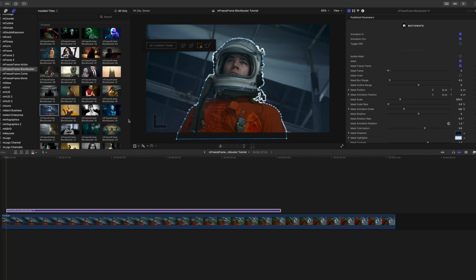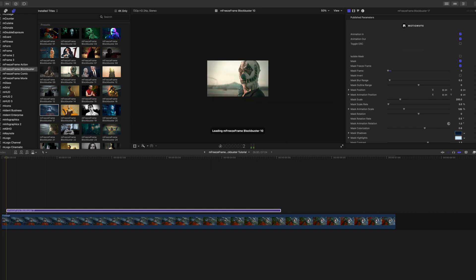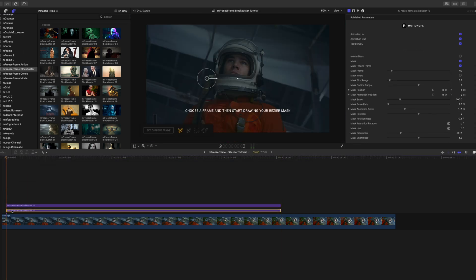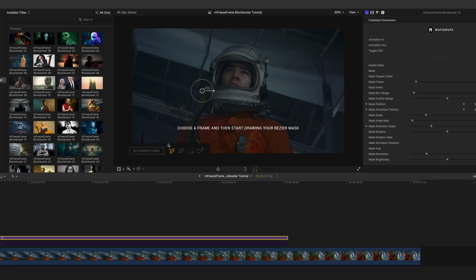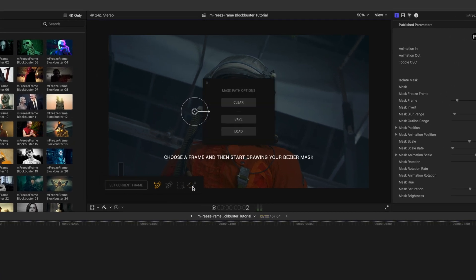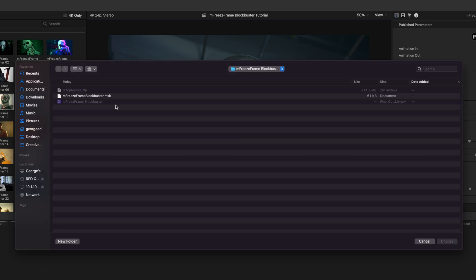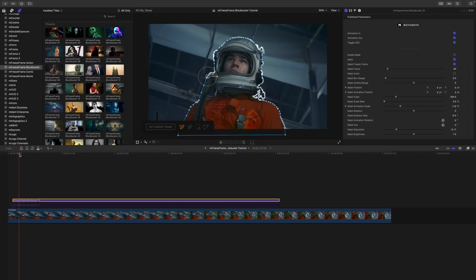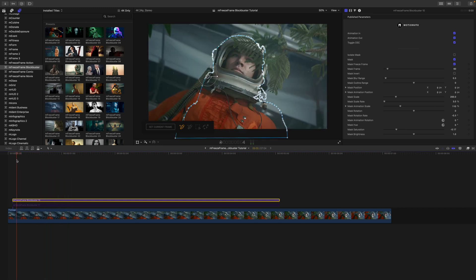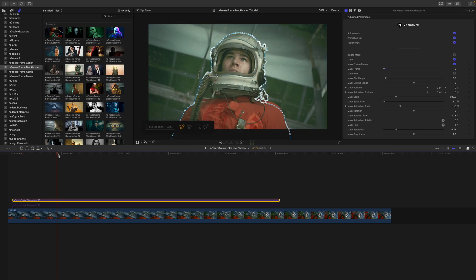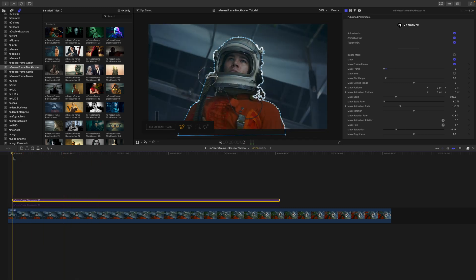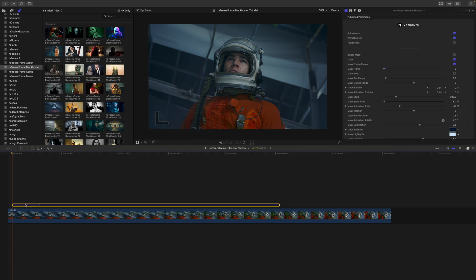Let's say we didn't want Blockbuster number 17 and wanted to use Blockbuster number 10 instead. We click it, drag it in, disable number 17, and you might wonder — do we really have to redo all that masking? No, we don't, because we can go in and load that saved mask. Boom — now you have Blockbuster number 10 with the same mask. Keep in mind you still have to set your current frame, but your mask is saved.